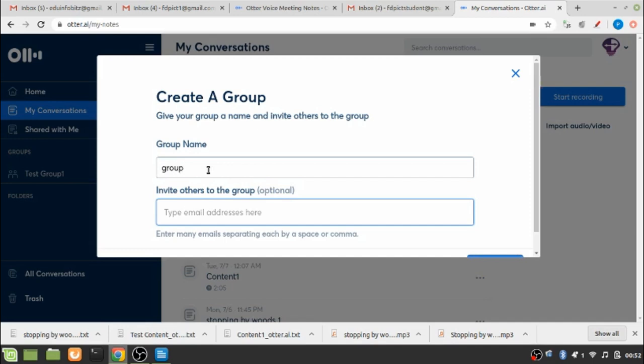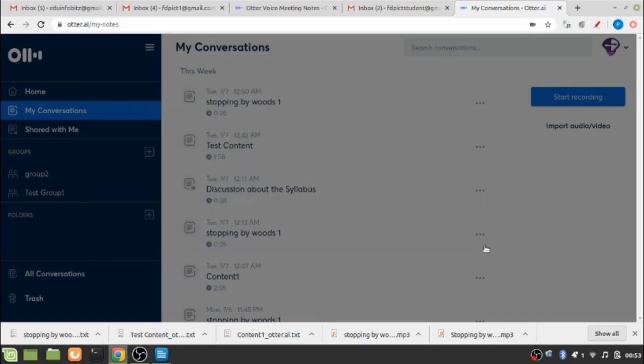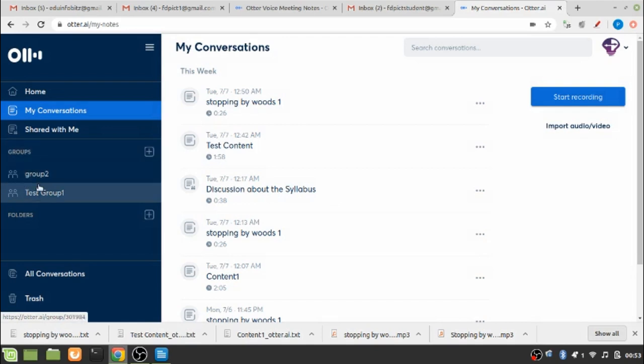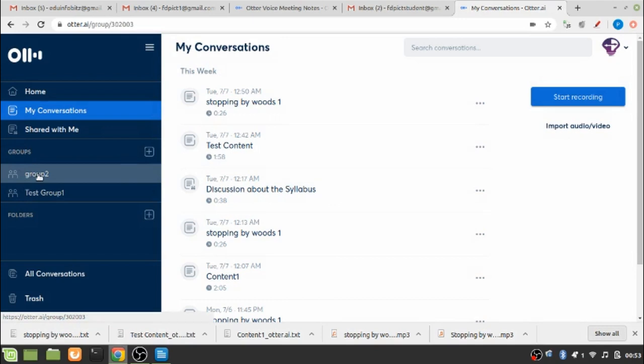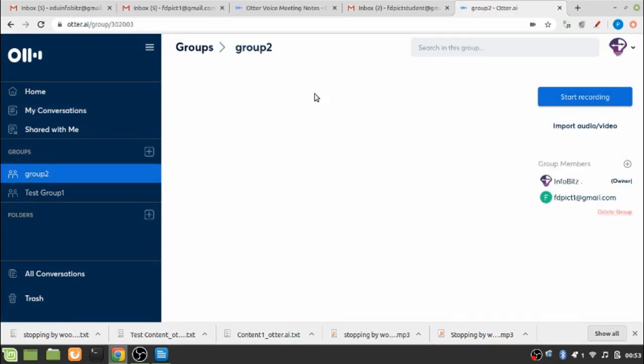Say, group 2. You can invite the people. These are the two people that I wish to include to the group called group 2. Now I click on create and you see under the groups, group 2 has been created. If I click on this particular group, it will show me this page.